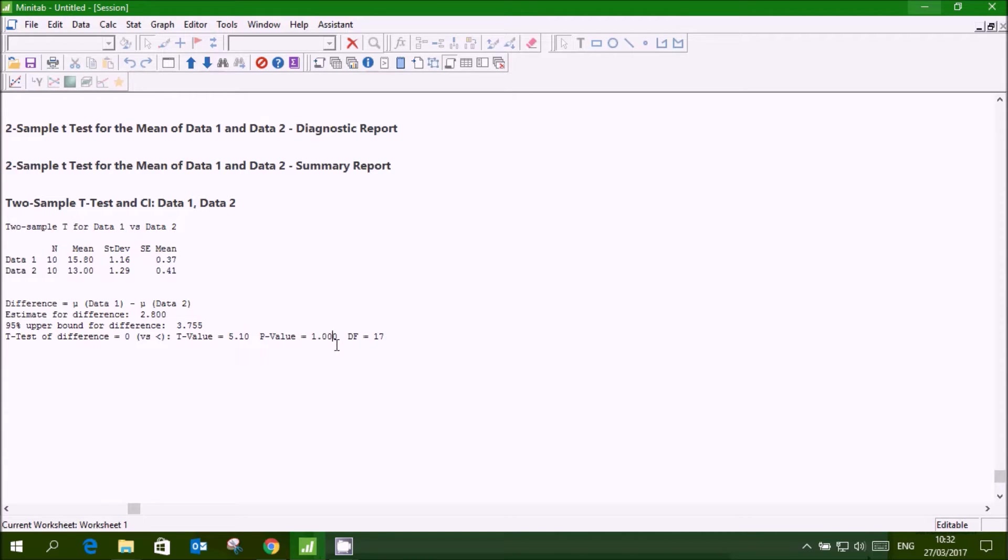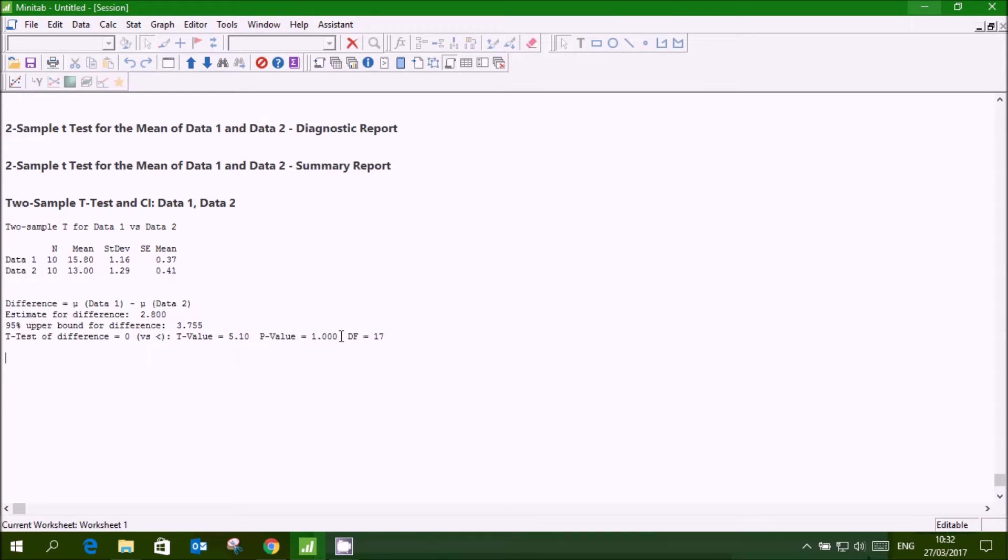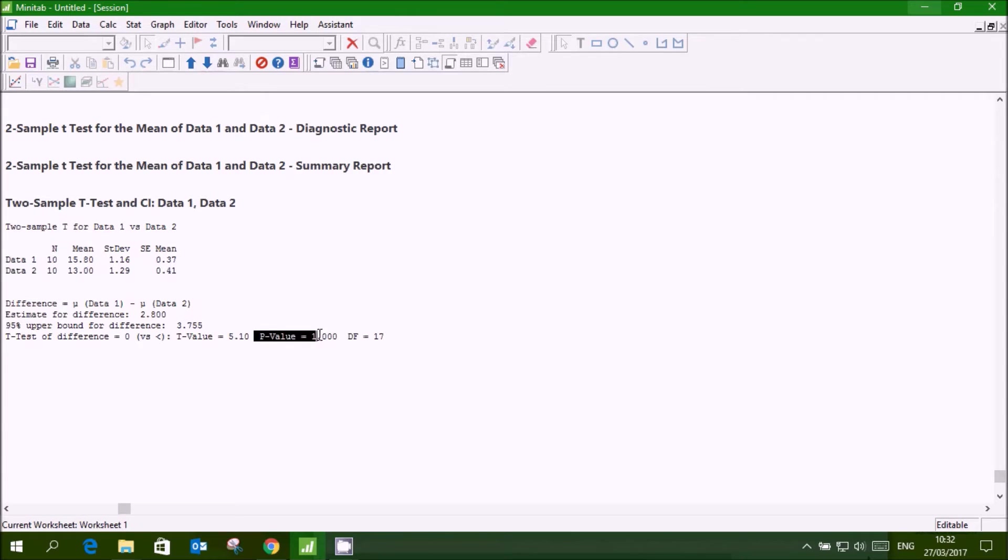Actually here reverse has been taken that mean of data 1 is less than data 2. So p-value is coming to be 1, no it is not that, it is reverse.